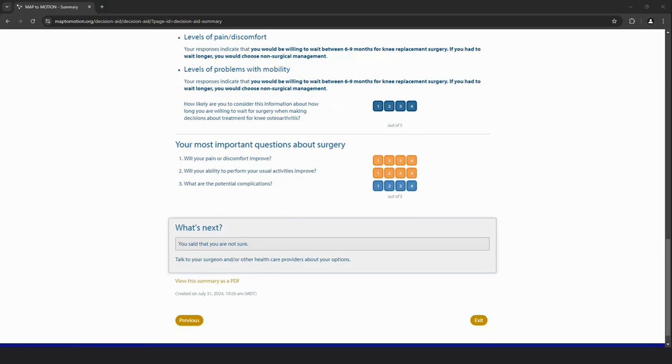These are questions that would normally come up during a new consultation appointment anyways, so there shouldn't be any change to your practice, even if you do see the decision aid.